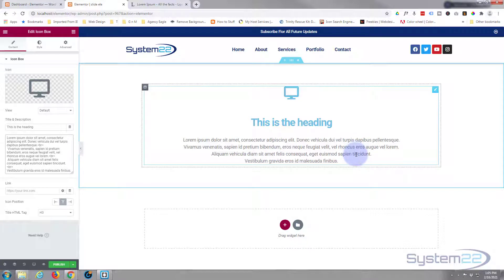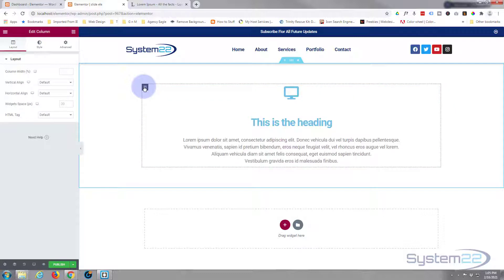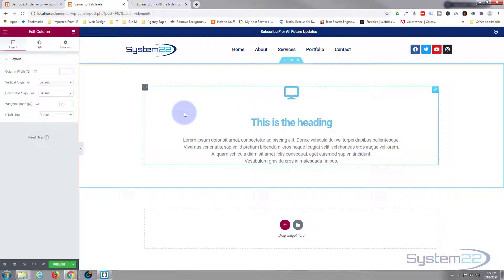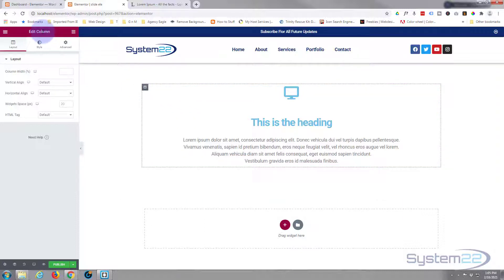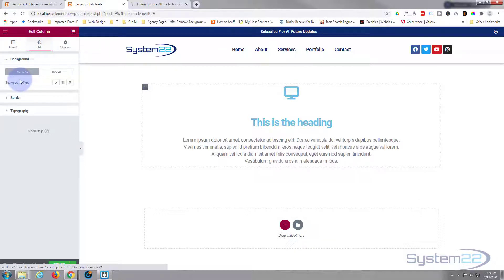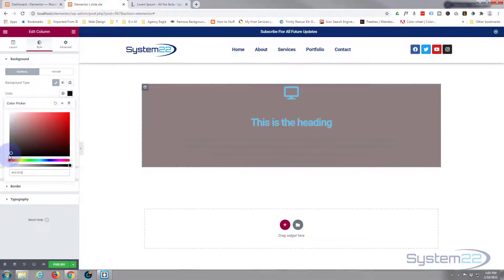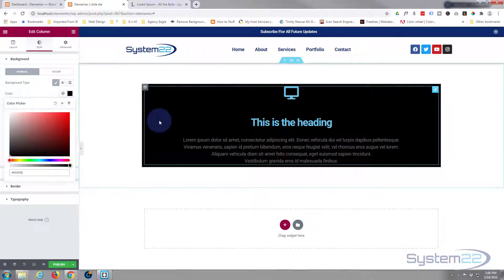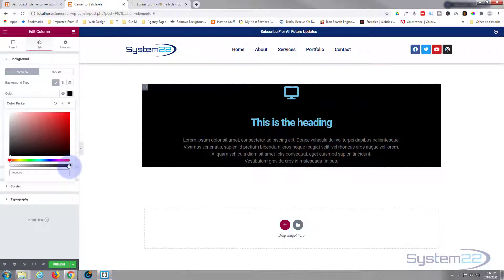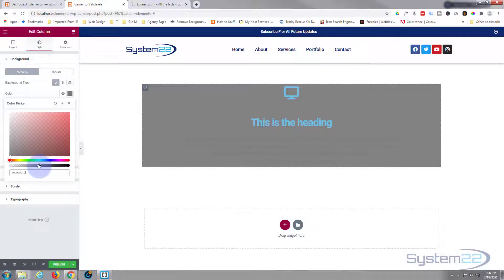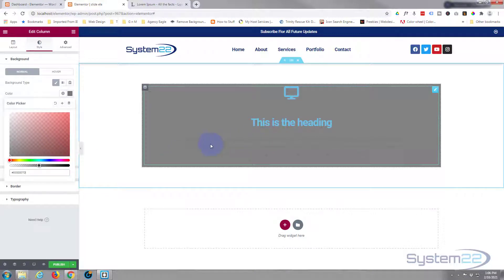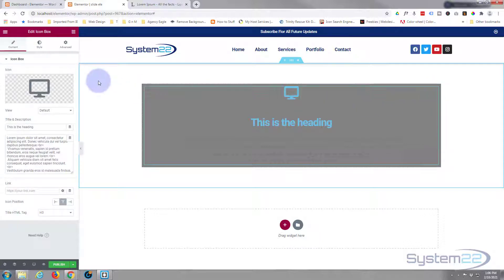Next, I'm going to go into my column — the little dark tab — and put a dark transparent background in there. That way, when we put the slideshow in, we can see it but our text will stand out on top of the slides. Go to the column, then Style > Background Type. I'll use Classic, pick the color black, but I don't want it fully black — the bottom slider is opacity, so I'll take mine down to about 50%.